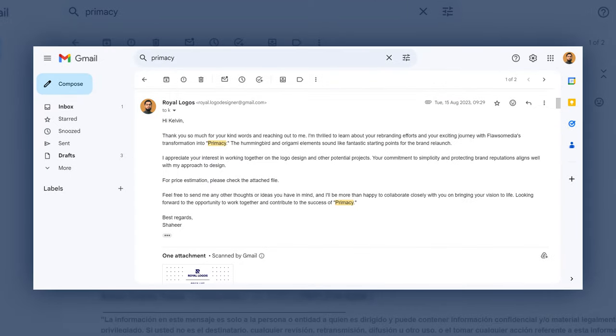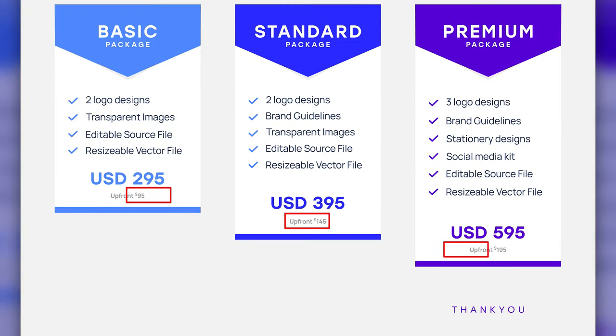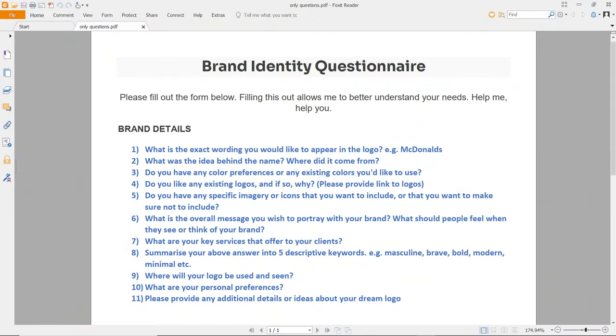I simply responded to the client in professionally worded terms along with the price list. There are different packages and each package contains the upfront payment. Remember that once you are done with the pricing, you must inform the client that an upfront payment is required to proceed with the design process. I send the payment request to the client's email using Payoneer, and once the upfront payment is made, I send the questionnaire to the client.